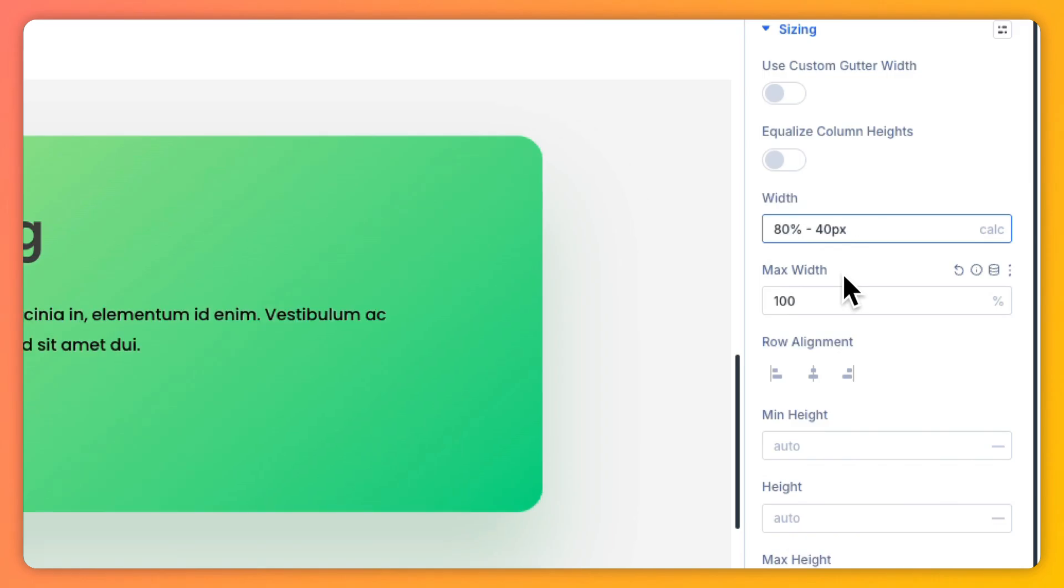In Divi 5, the powerful CSS calc function is here to rescue your responsive designs right inside your visual builder.